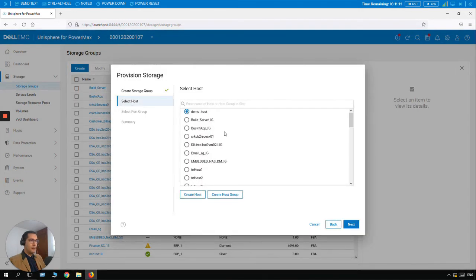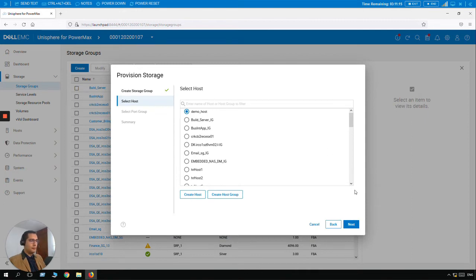Let's click on Okay. And here we have our new Demo Host selected here. Let's click on Next.